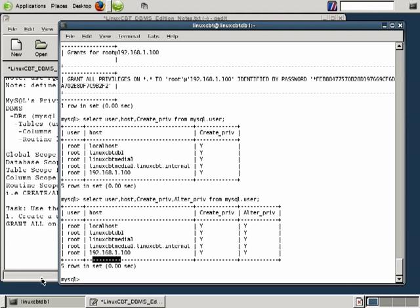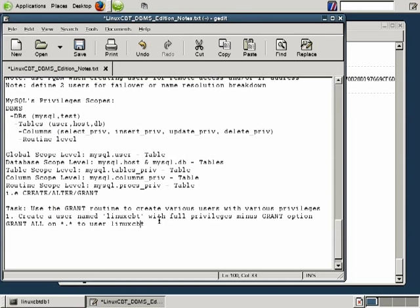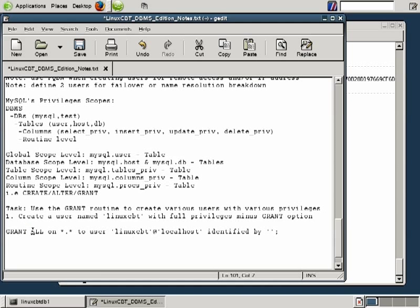We're going to start with localhost, then add all hosts after. So we grant to user LinuxCBT — we include the username in single quotes, followed by the at symbol, then open single quote and specify localhost. Once we've gotten the username, we need to identify the user by a password using IDENTIFIED BY, followed by the password in single quotes and a semicolon. So our first GRANT command: grant ALL, all possible privileges minus the grant option, on all databases and tables to LinuxCBT at localhost, identified by the password xyz123.